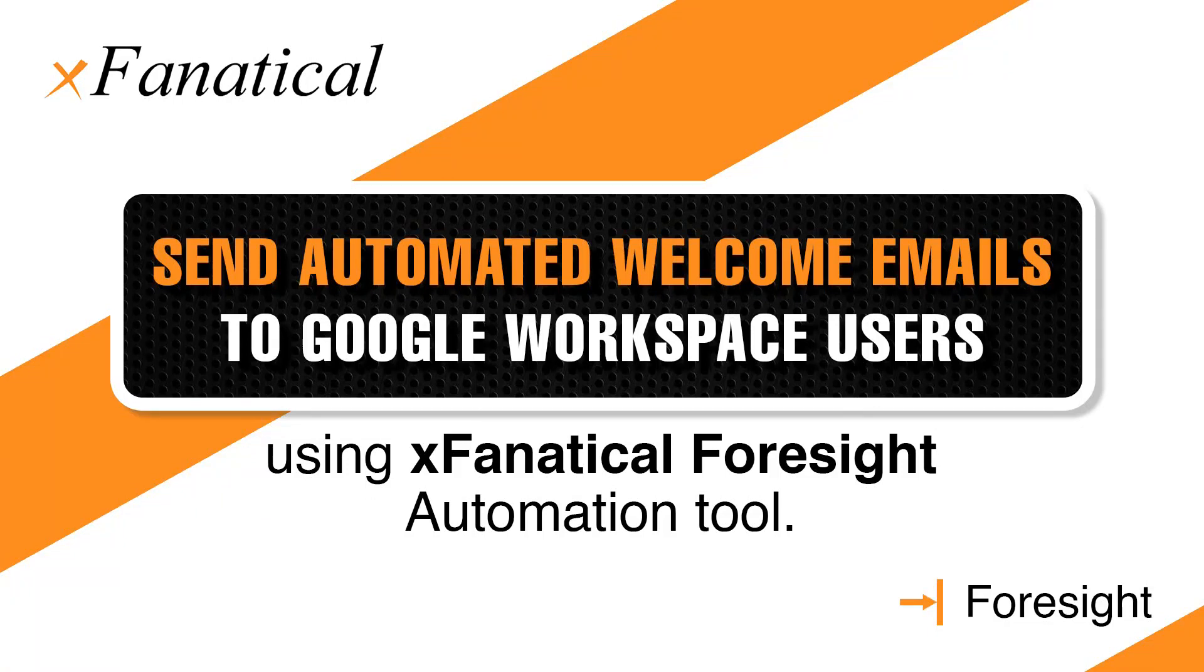Hey, Jason from Xtenatical here. In this short video, I will demonstrate how to send automated welcome emails to Google Workspace new users using Xtenatical Foresight Automation Tool.